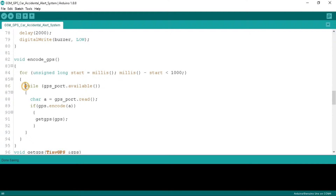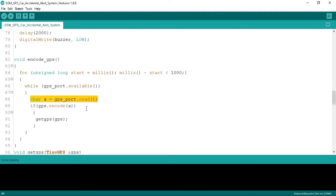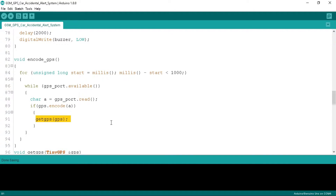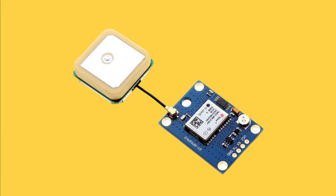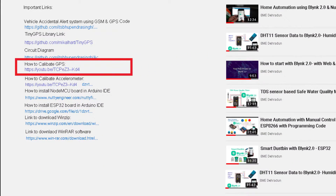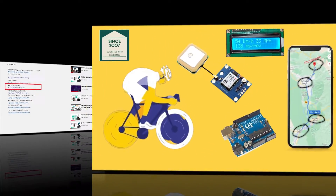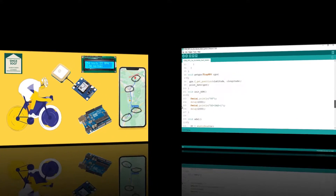In the encode GPS function we start the timer for the GPS to get data every second. If the GPS module is connected properly then we take A as a character type and store the GPS raw data in it. If we get good signal strength then we encode the value from the A variable and pass that value to the get GPS function. You must know how to calibrate the GPS and decode it, otherwise you won't get GPS data. The link is available in the video description.